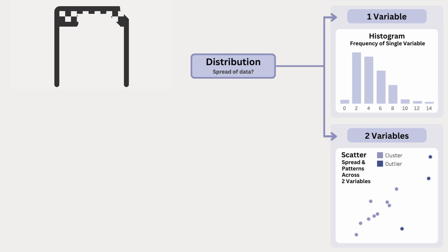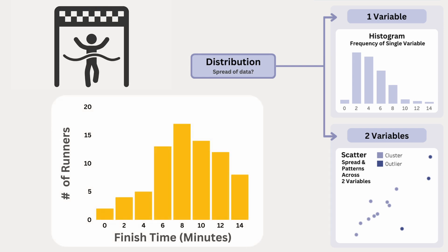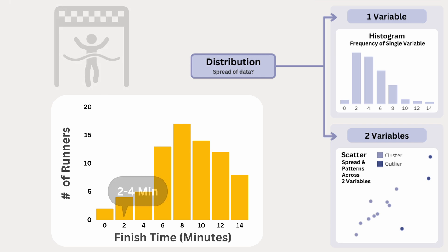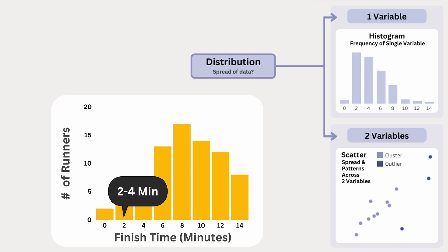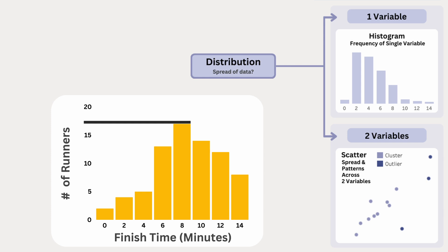If we want to track one variable, like the runner's finish times, we can use a histogram. This works like a bar chart, but instead of individual values, it groups finish times into bins, which are time intervals. And the height of each bar shows how many runners finished within that range. This is a distribution chart because it reveals how finish times are spread out. And we can see patterns like a peak in the middle where most runners finish, and fewer runners finishing very slow or very fast, which is expected. This helps us understand the overall distribution of finish times, rather than just individual results.